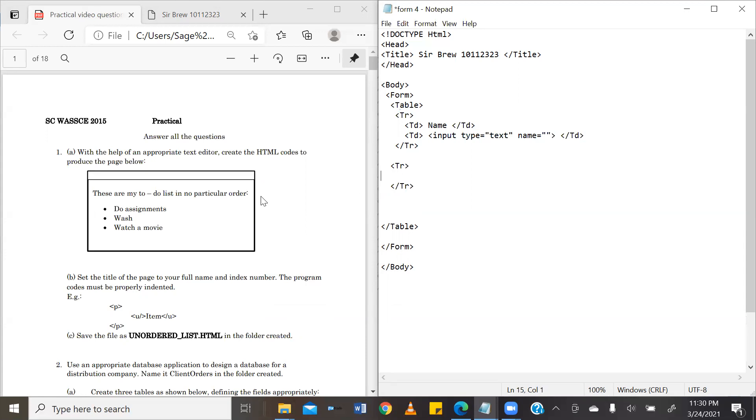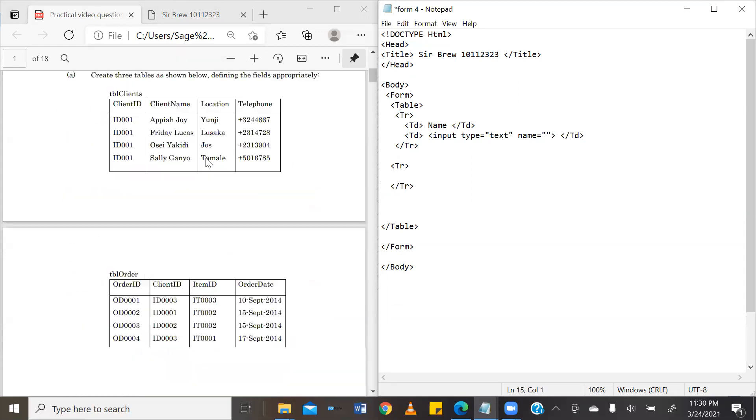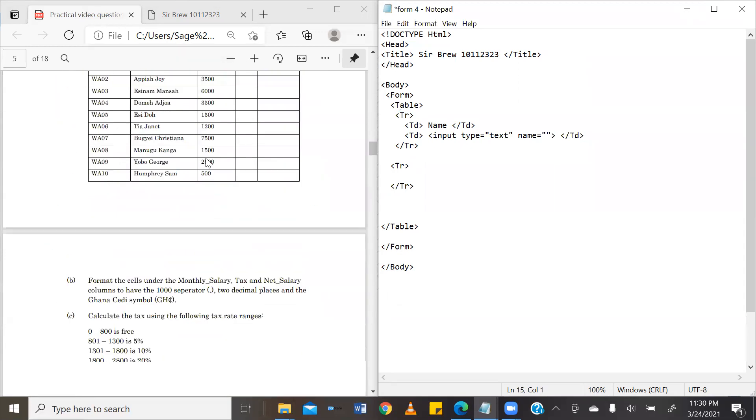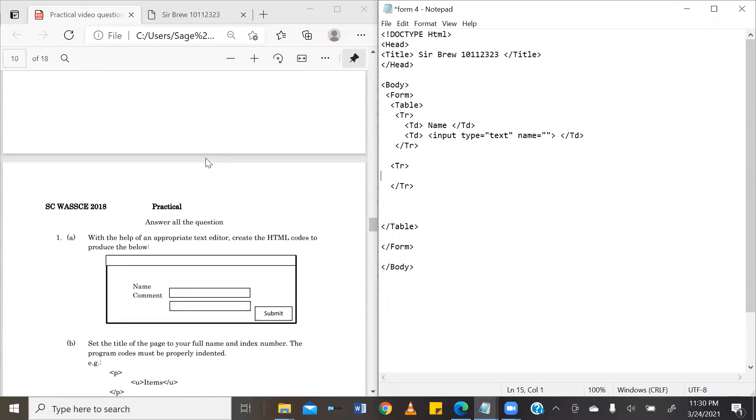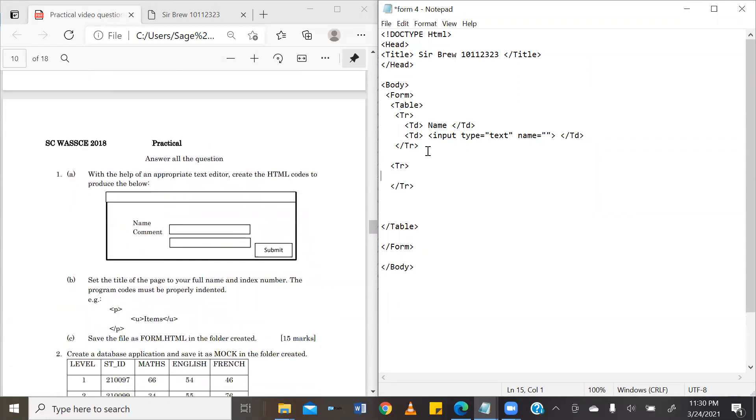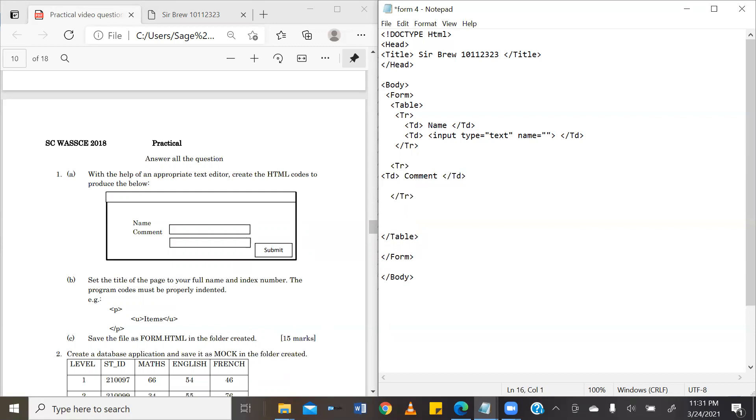So, in this table, we are going to have two kinds of table data. Okay. First one is going to be comment, which we are going to go ahead and close. Then, we are going to have a text box. You're also going to have its own tag. Input. The type is, a comment is text, right?